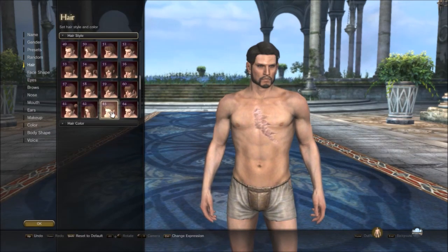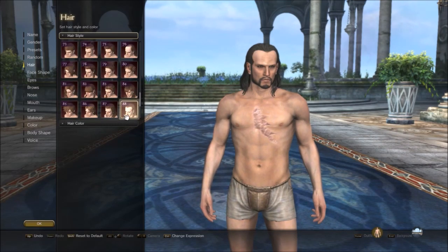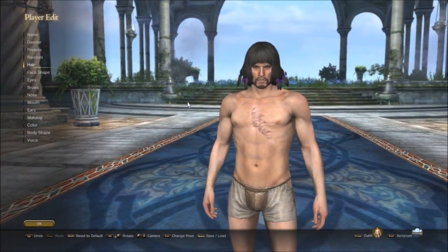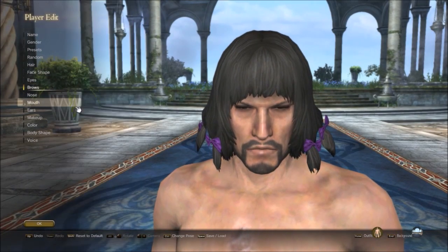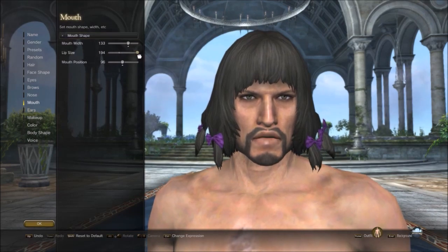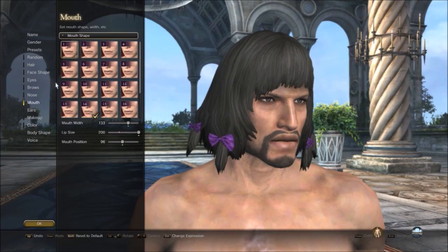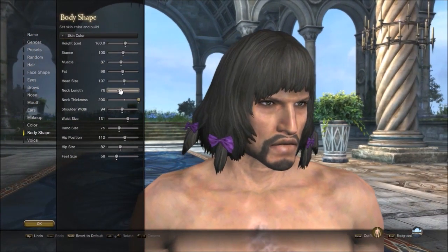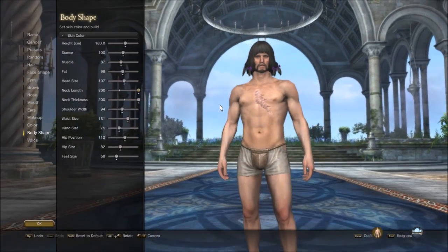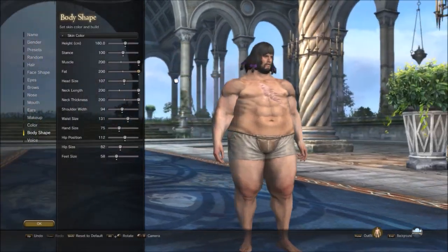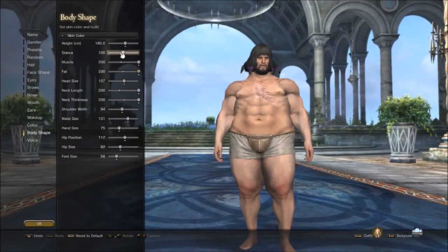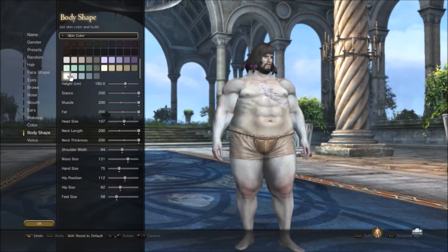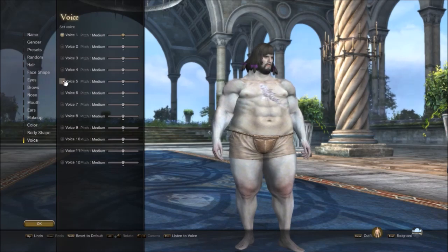You can do bald, all kinds of styles. You've got brows, mouth — you can change lip size, all kinds of stuff. You can adjust neck size, make him muscular, change his body shape and skin color. You can imagine — this game came out in 2015, so it's really extensive for all the things you can do.